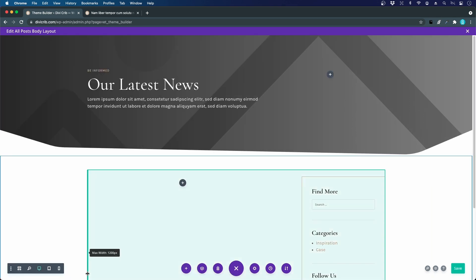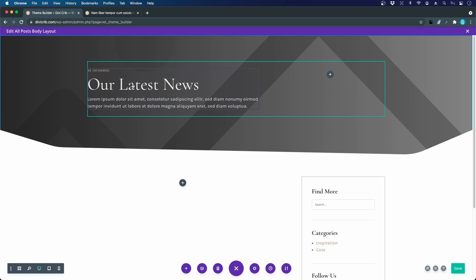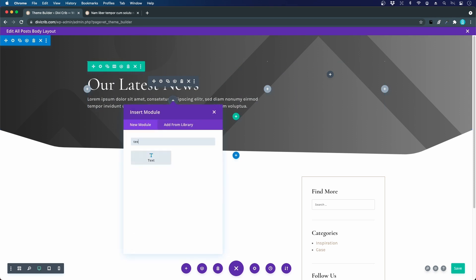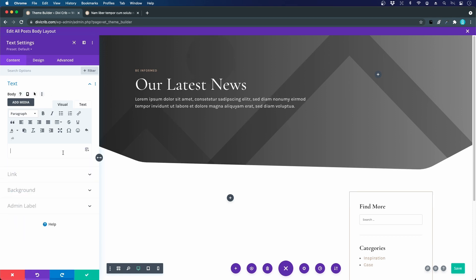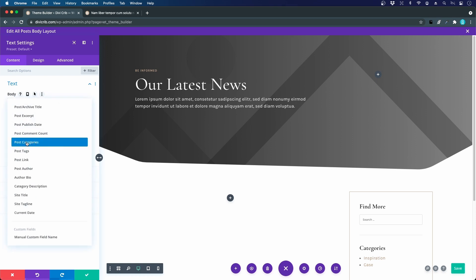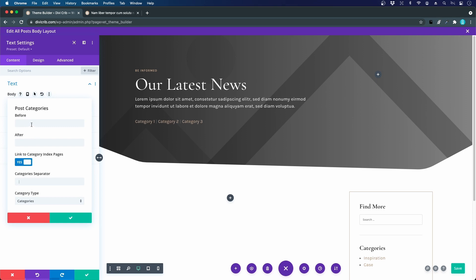We want the blog title and blog post category up here, so let's create a new text module filled with dynamic content. I click the dynamic content icon and select 'Post Category' to display it. You can add text before and after the category, and if you have several categories you can add a divider between them. We choose to show the category type 'Categories' — you could also display tags or other custom taxonomies, but we'll go with categories.